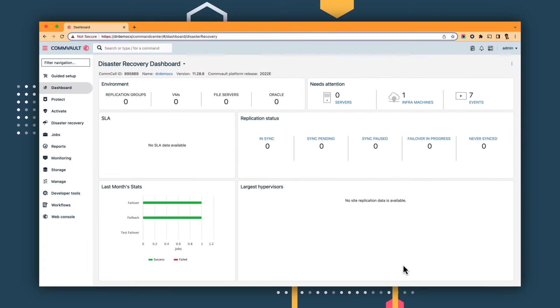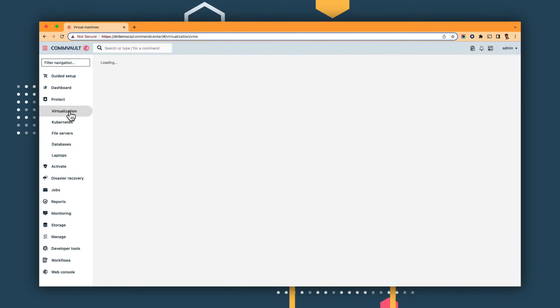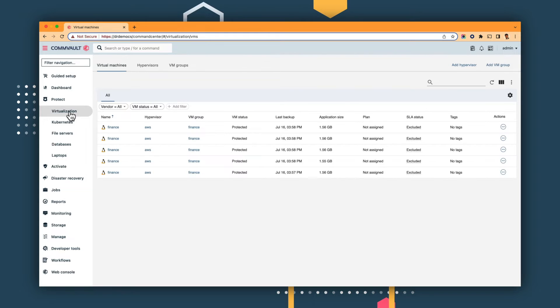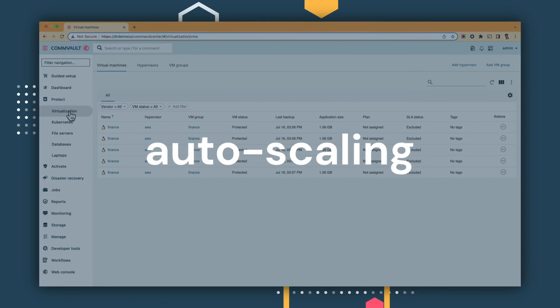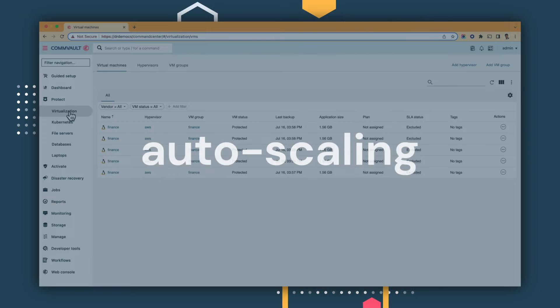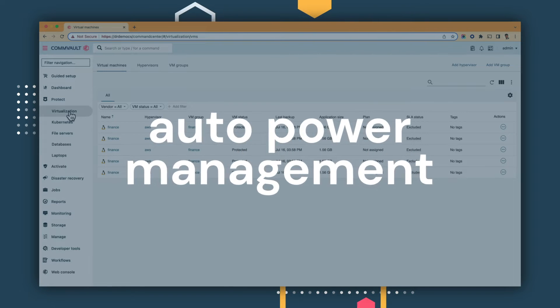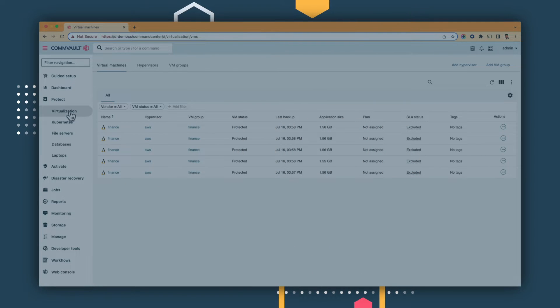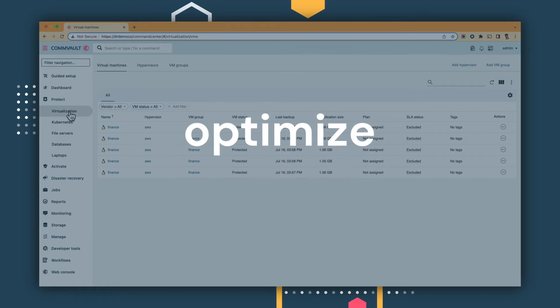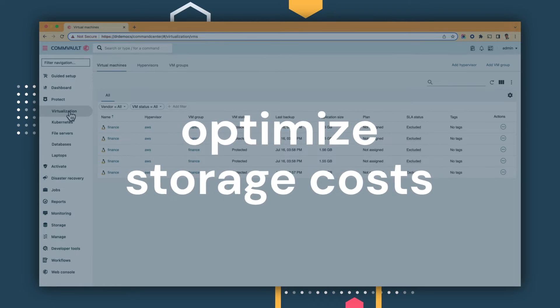We defined the AWS virtualization in the initial configuration, created the infrastructure, and applied policies for auto-scaling and auto-power management. These automation tools help us optimize both compute and storage costs.